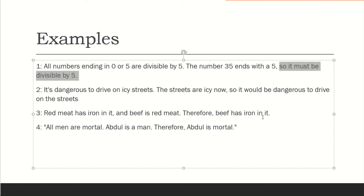This is a general concept — all red meats have iron. Another example: all men are mortal. Premise two: Abdul is a man. Therefore, Abdul is mortal. That's true. Premise one and premise two give the conclusion.